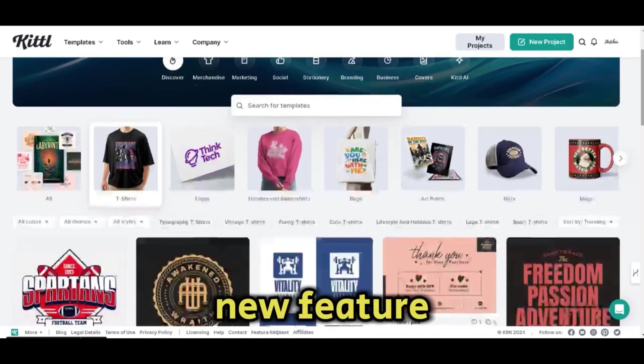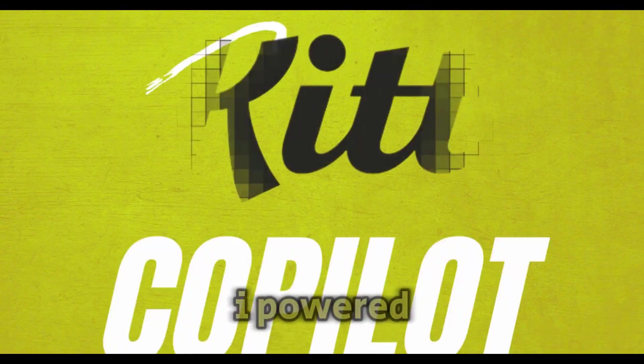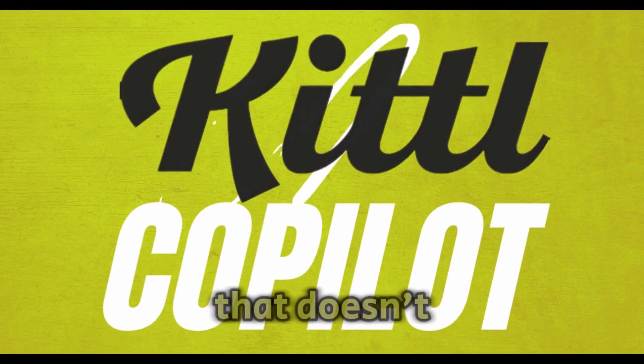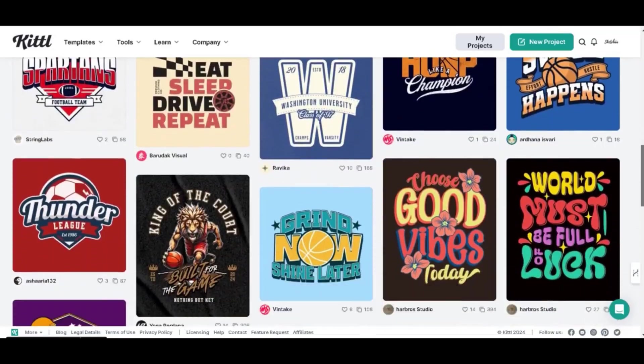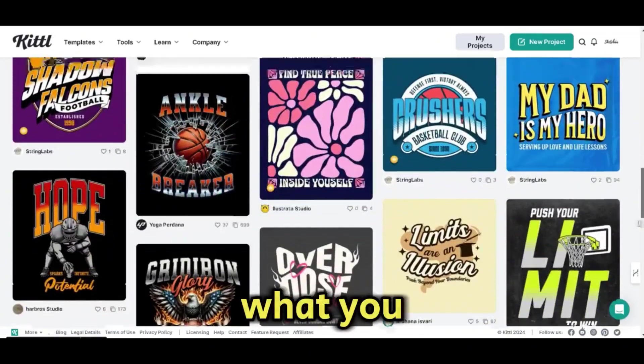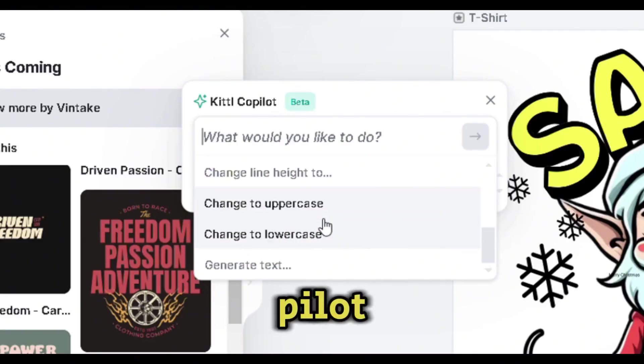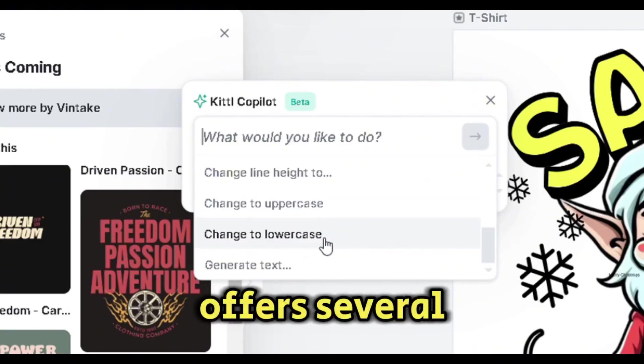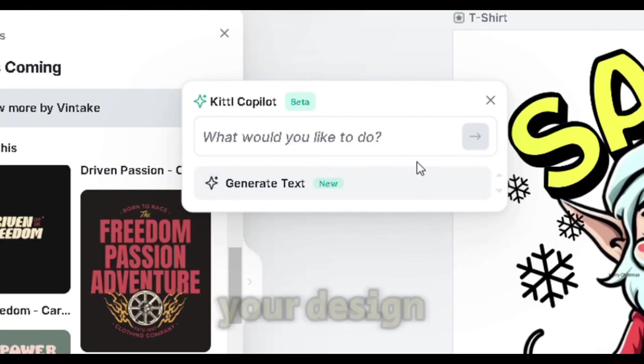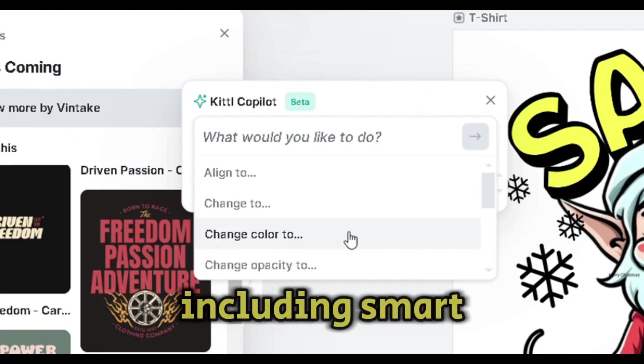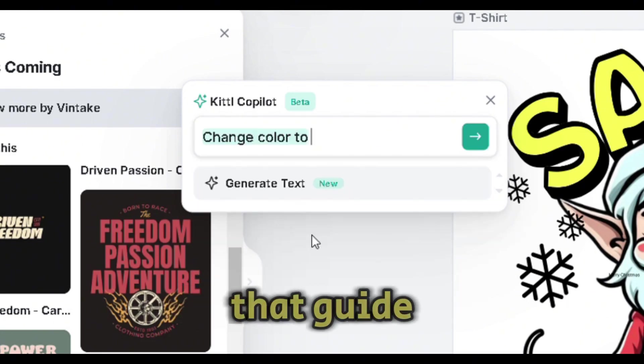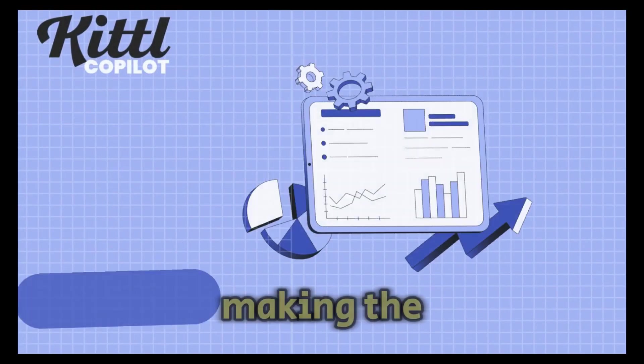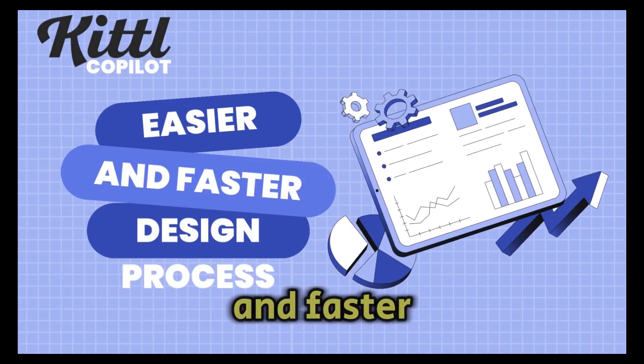Kittle now has a new feature called Kittle Copilot, an AI-powered design assistant that doesn't just support your workflow, but actually enhances it by anticipating what you need next. Kittle Copilot offers several features to streamline and elevate your design workflow, including smart suggested actions that guide you while you're designing, making the process smoother and faster.